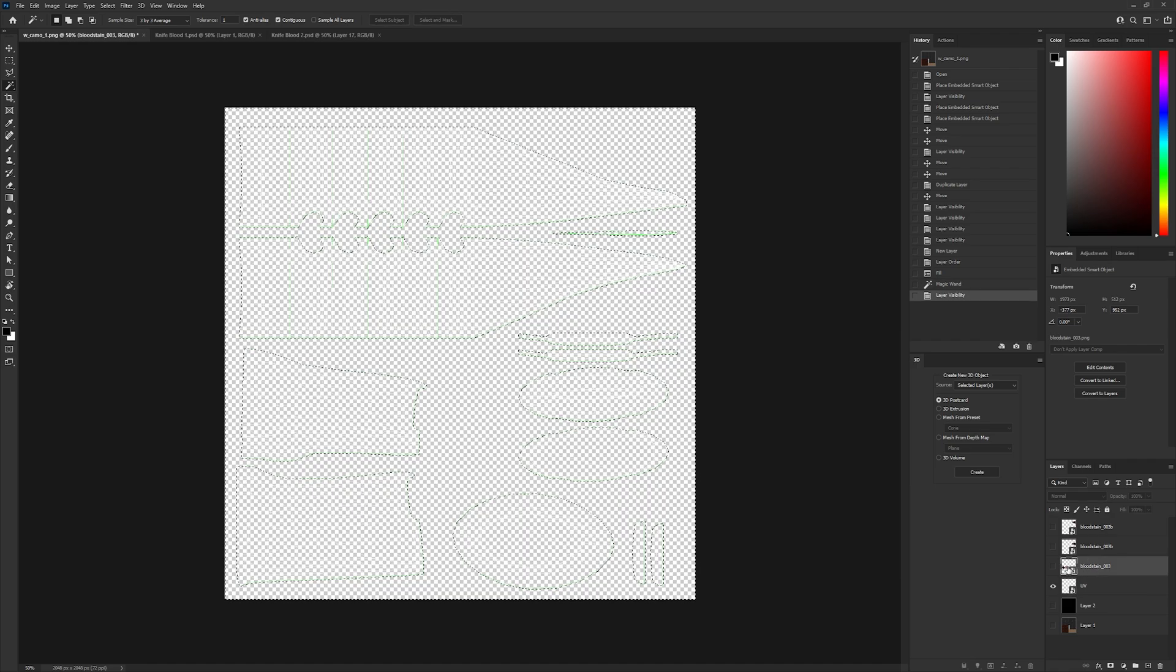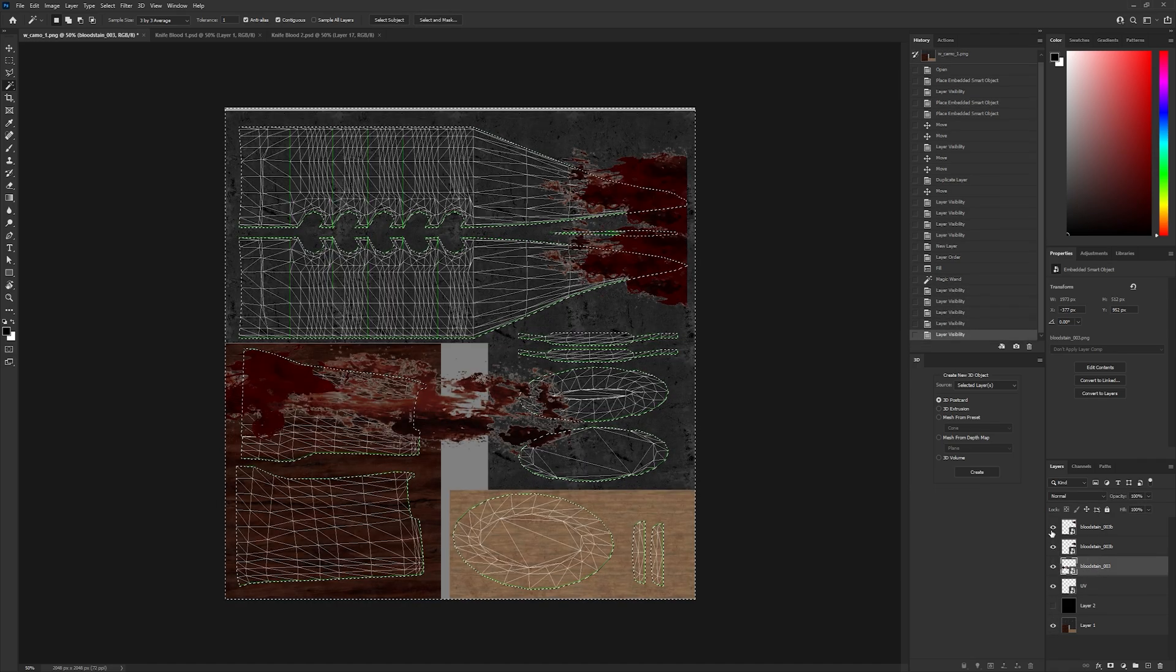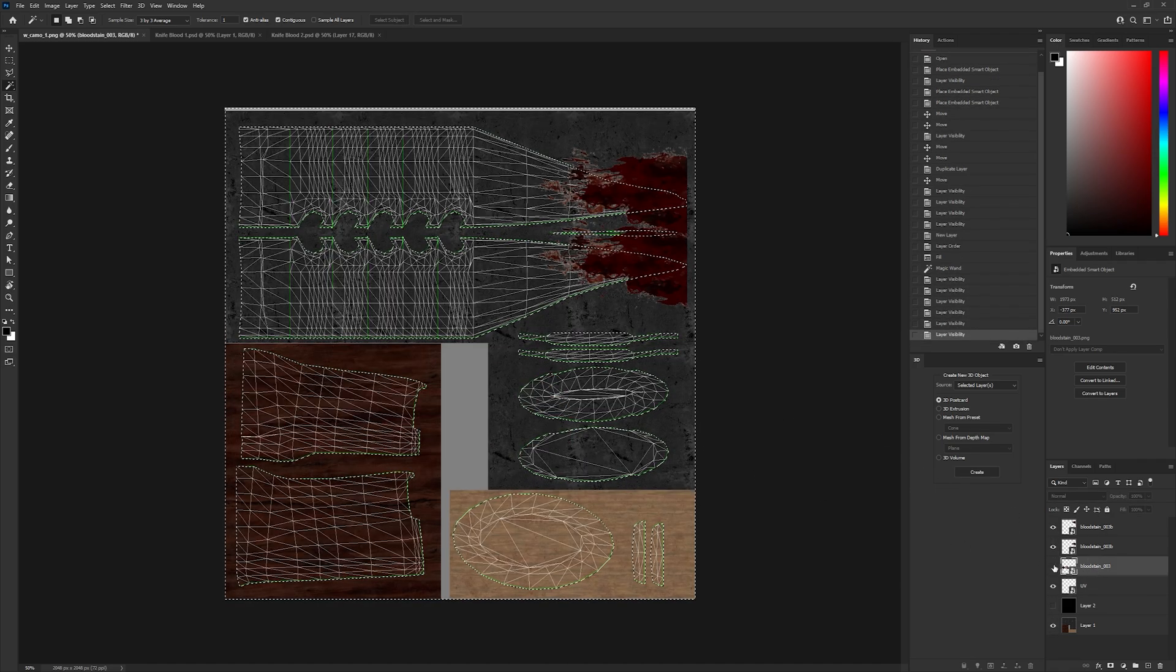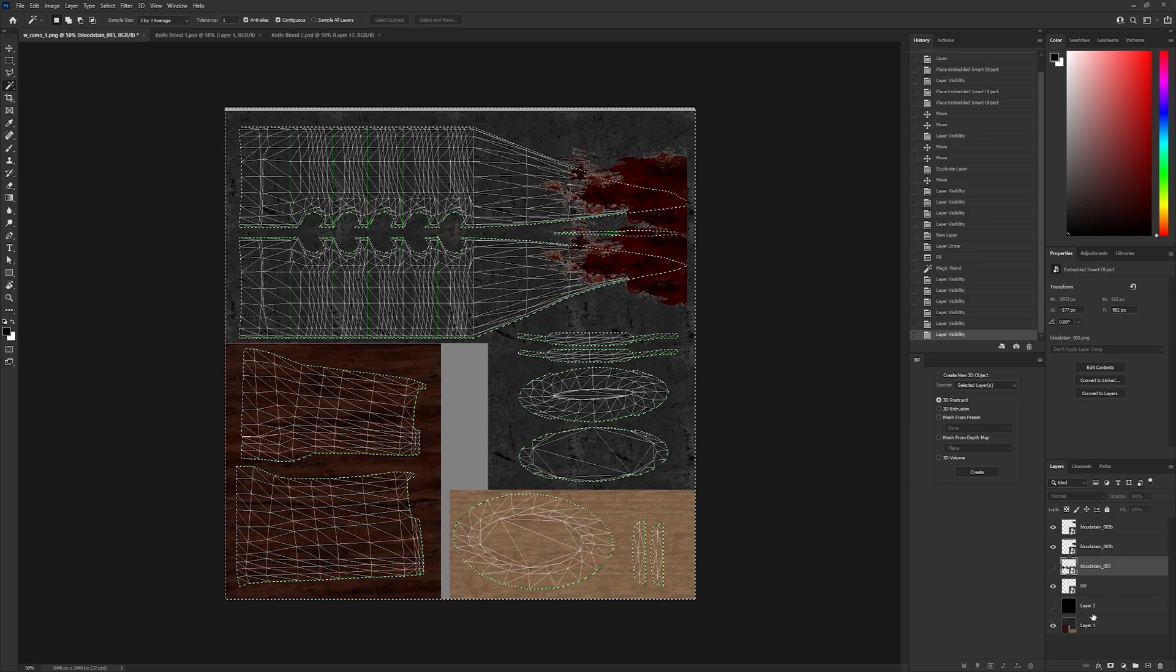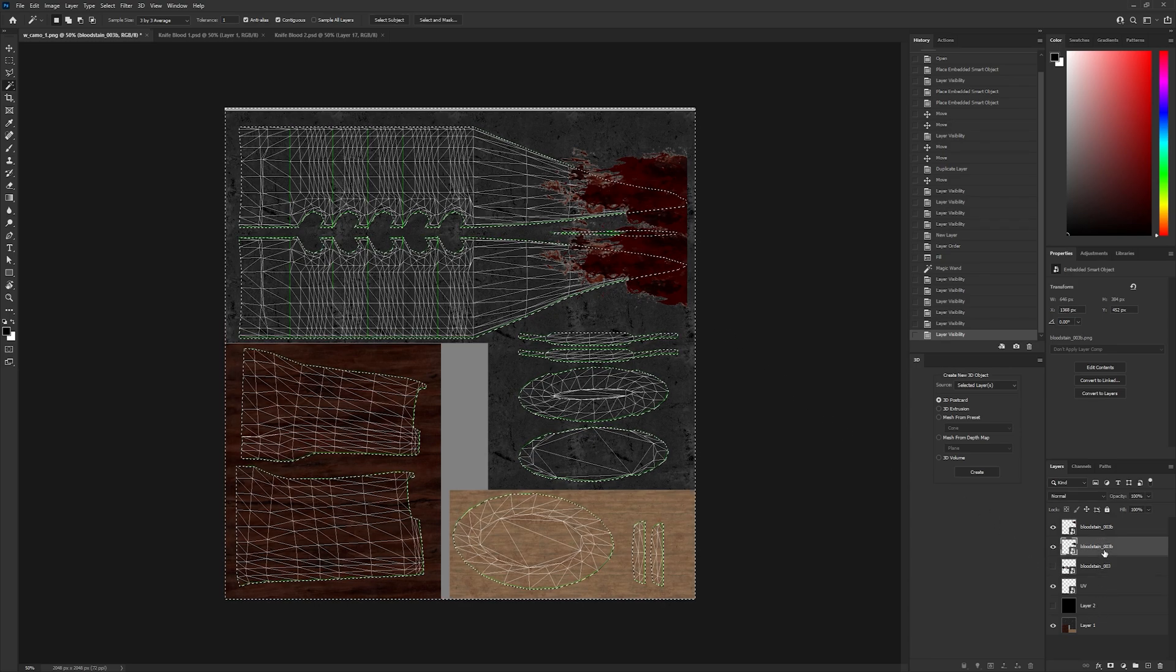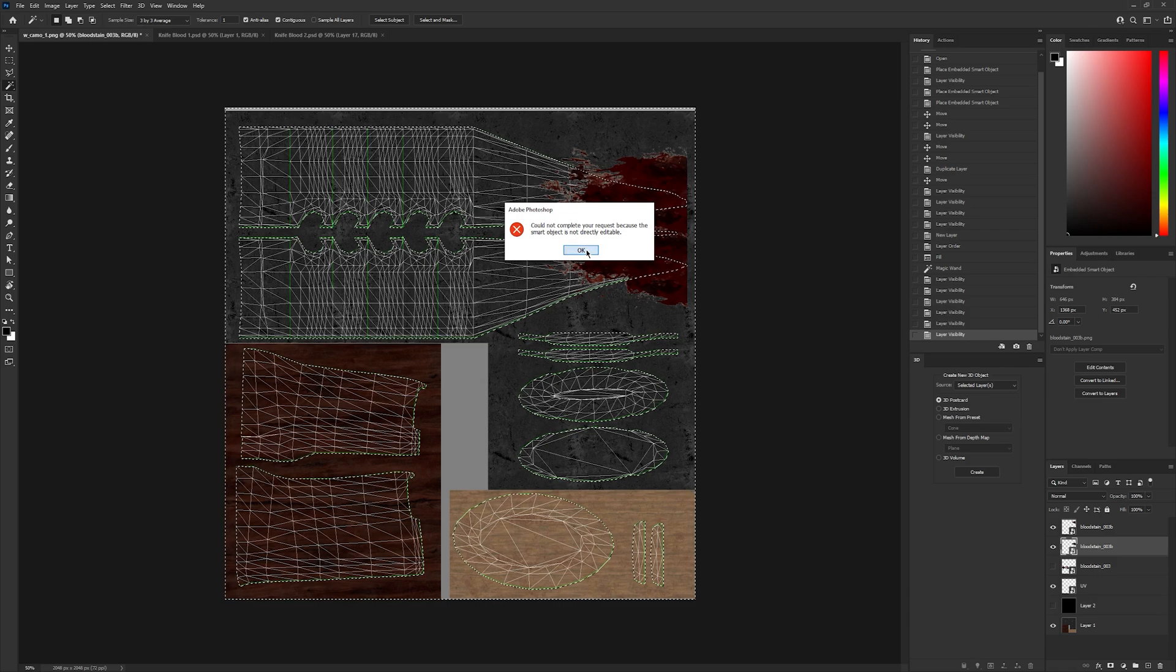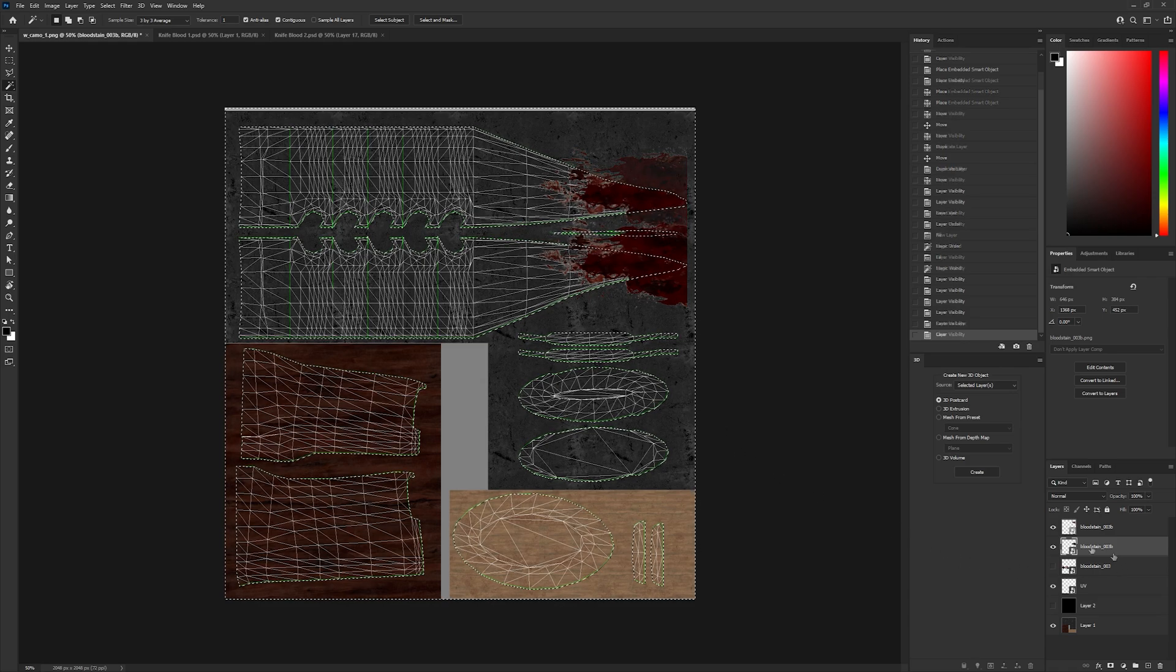Next, hide the black fill layer and unhide the rest of the layers. Click on your blood texture and press delete on your keyboard. To prevent this error, rasterize your images before proceeding with this step.